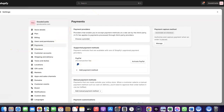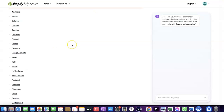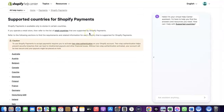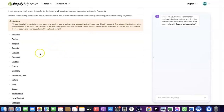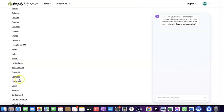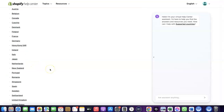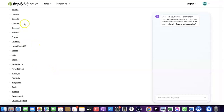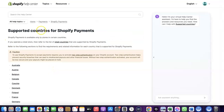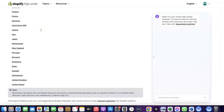Let's go over to Shopify to see the countries where Shopify Payments is available by default. As you can see, these are the supported countries — Austria, Australia, Belgium, Canada, Finland, France, Germany, Italy, Japan, Romania, Singapore, and others. If your country is not among these, you'll need a different solution.